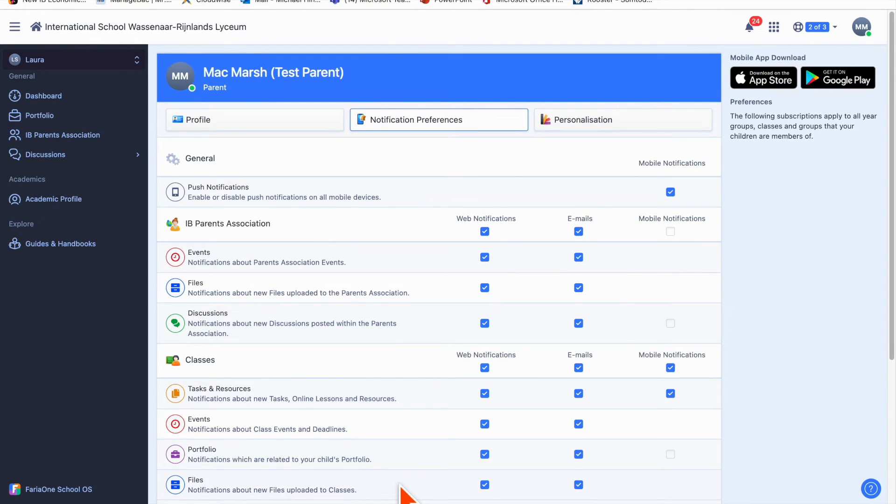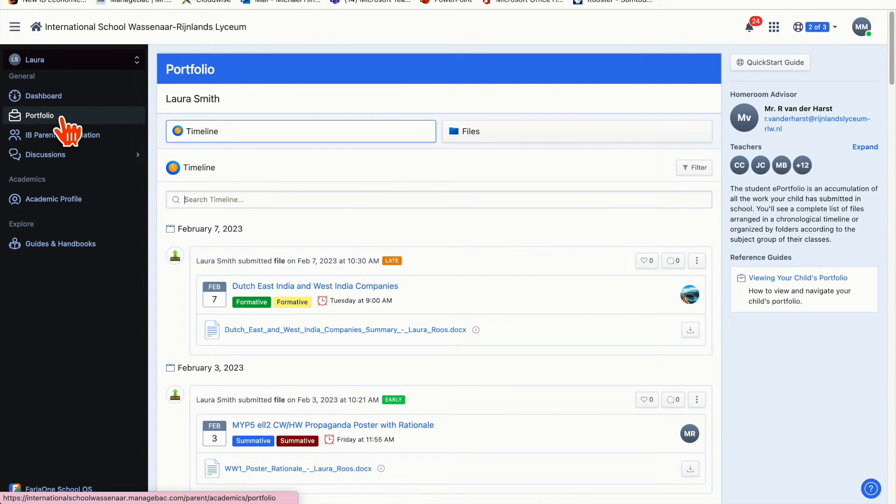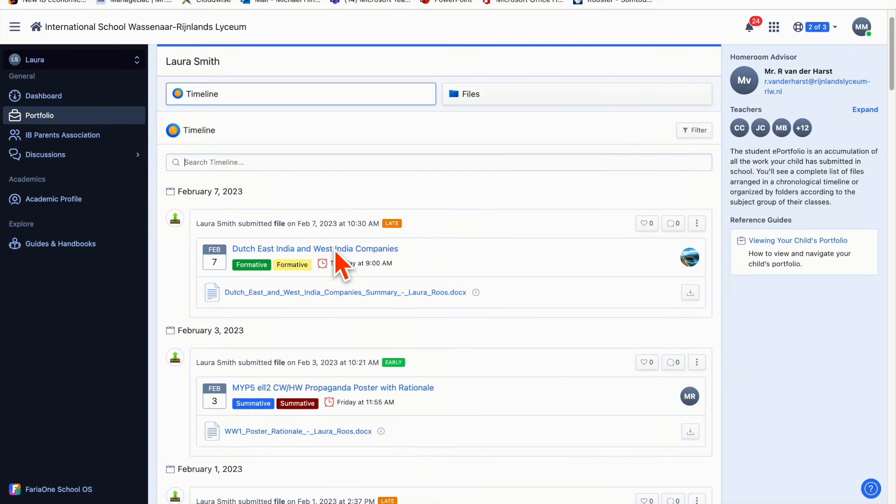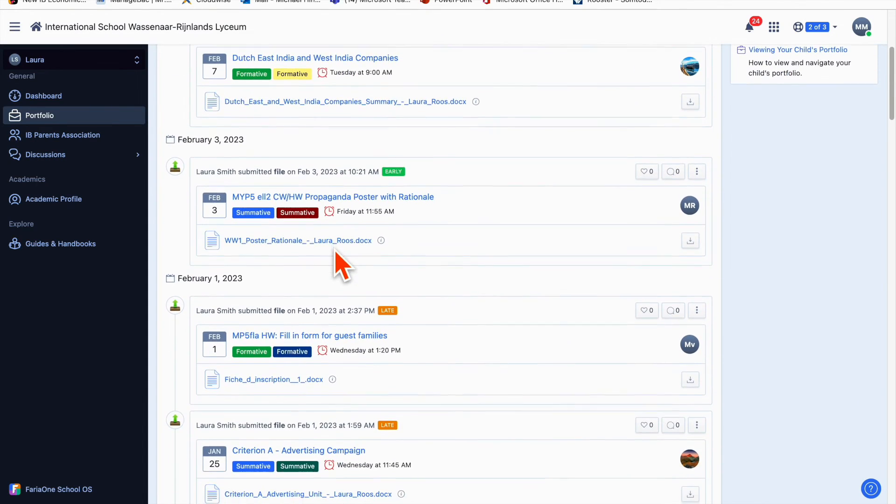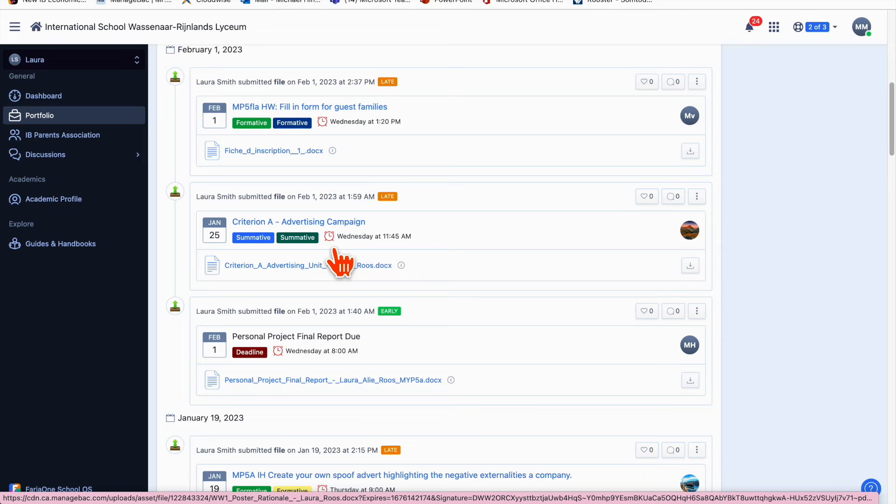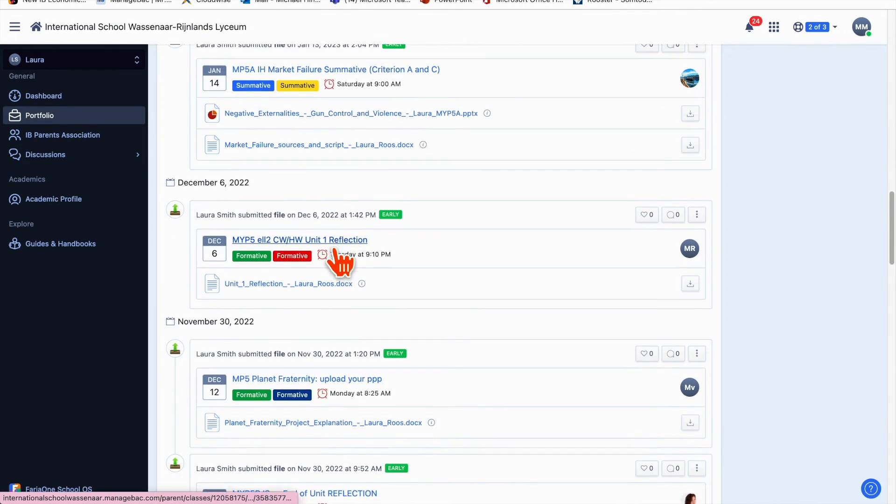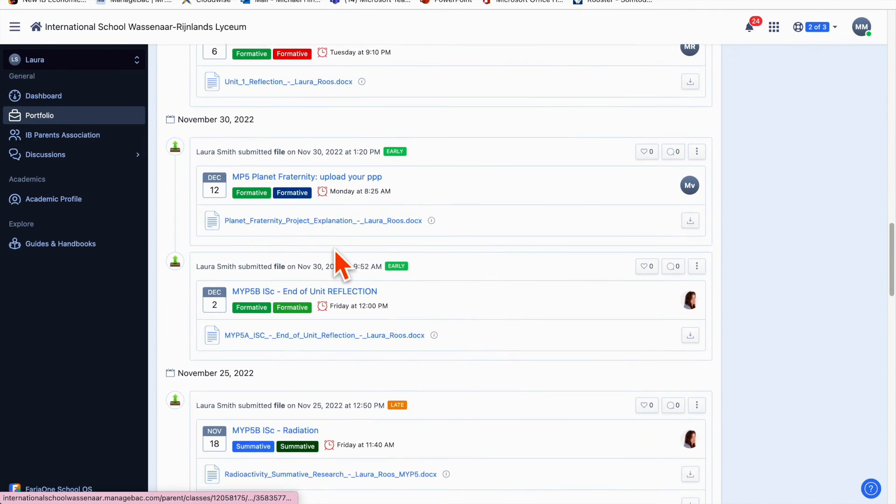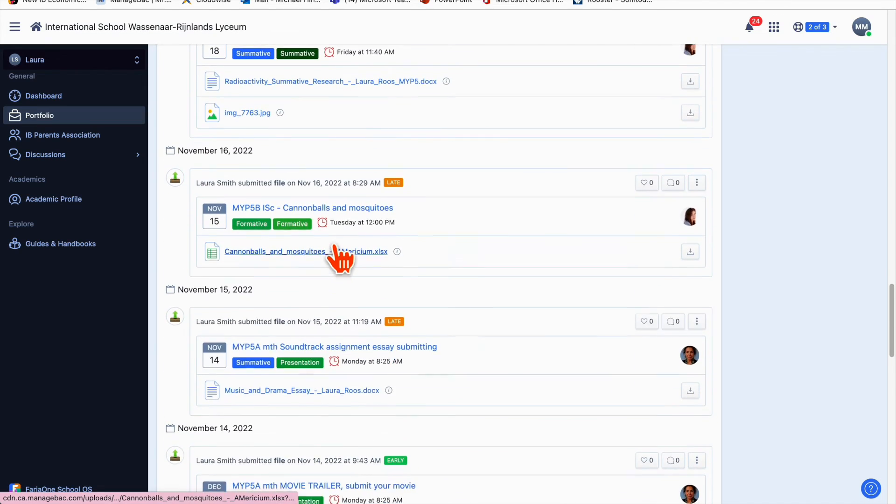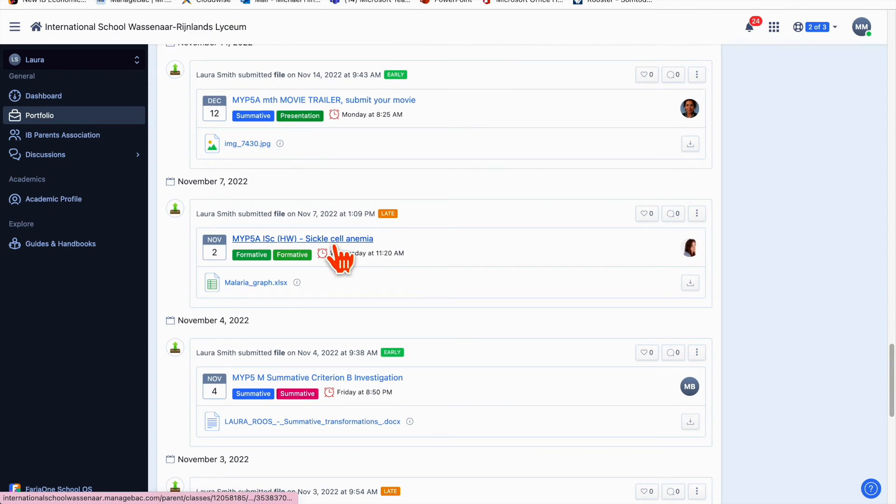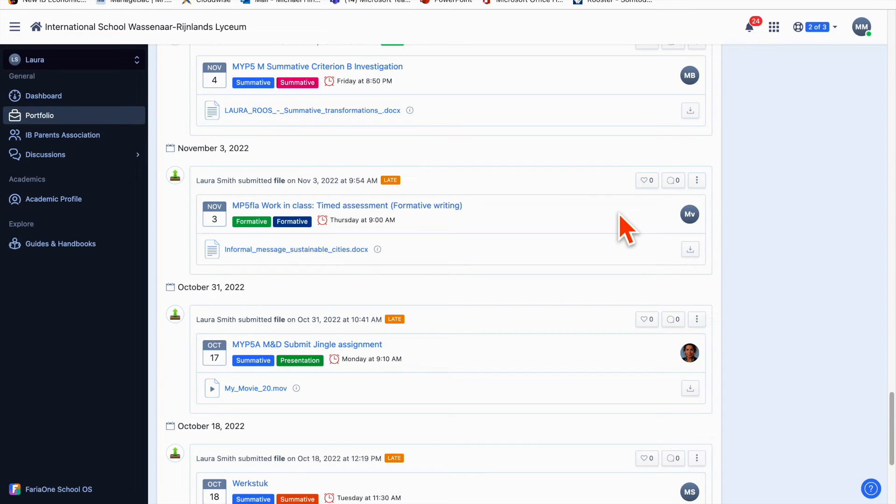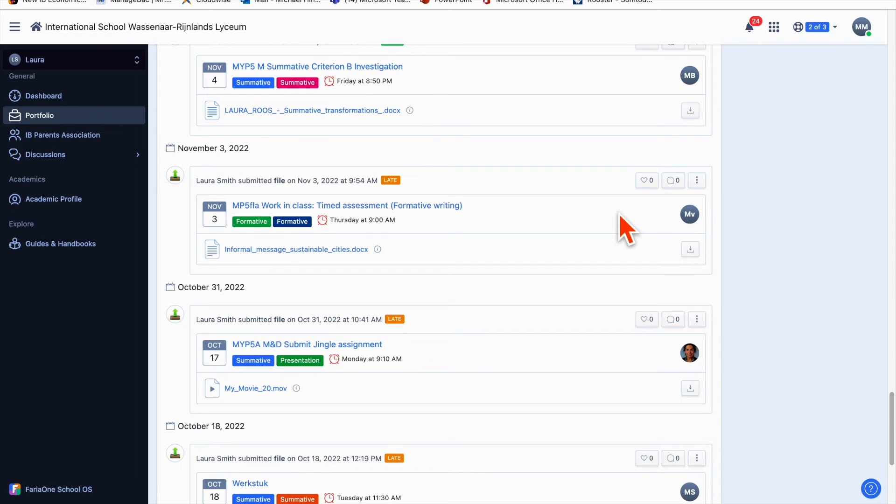If we go to portfolio and click on that, portfolio is a timeline of everything your child has submitted this year. You can keep scrolling—Laura's done a lot of work this year, well done Laura. You can look at any of these tasks and drill down. One thing to say is that sometimes when students are in groups, the groups nominate one person to submit the task, so sometimes a task may not be submitted because somebody else in the group submitted it.